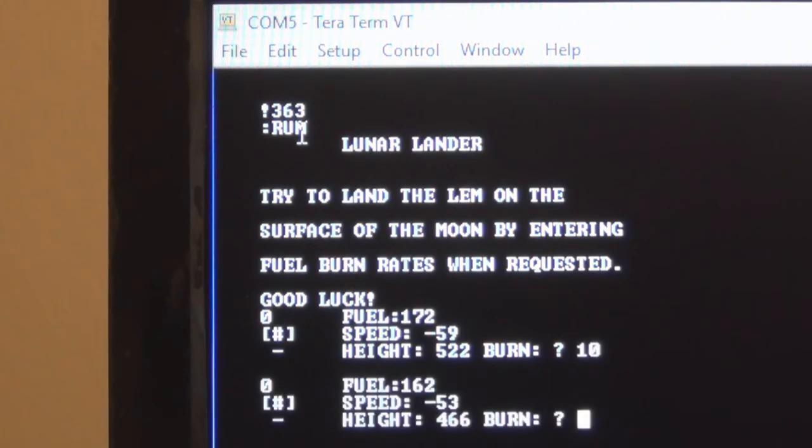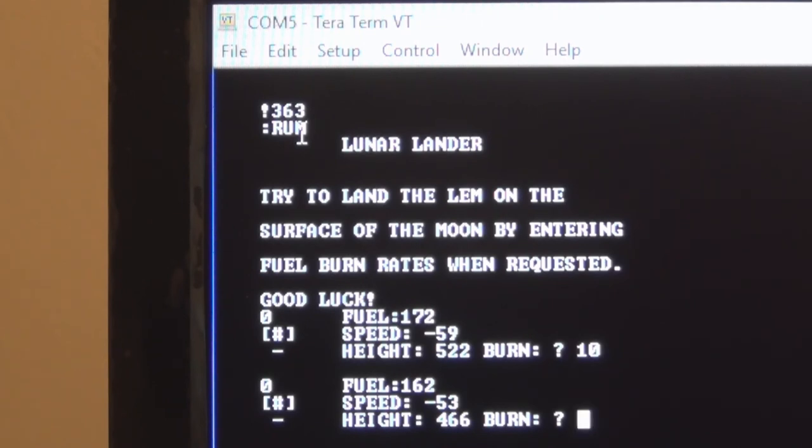So this is the Lunar Lander program running on the Heathkit microprocessor trainer 3400, written in tiny BASIC. Tiny BASIC is a subset of BASIC that you get when you hook up your microprocessor trainer to the memory I/O accessory unit for the 3400.